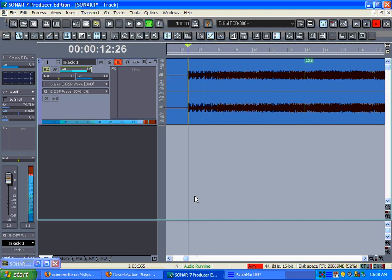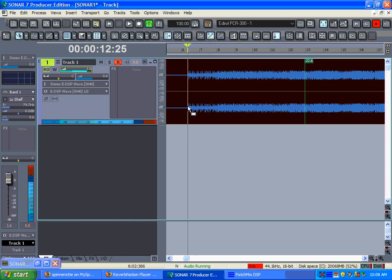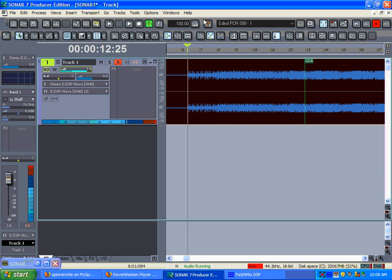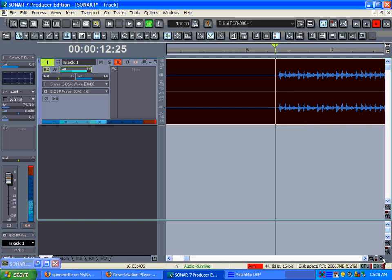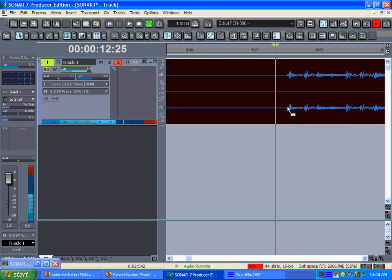Alright, so for me to get the tempo of it, there's several methods I could use. There's another way I used to do it, but I found out that Sonar has a tap tempo and I didn't know they had it in their versions. So there's always something you can learn no matter how long you've been using the program.